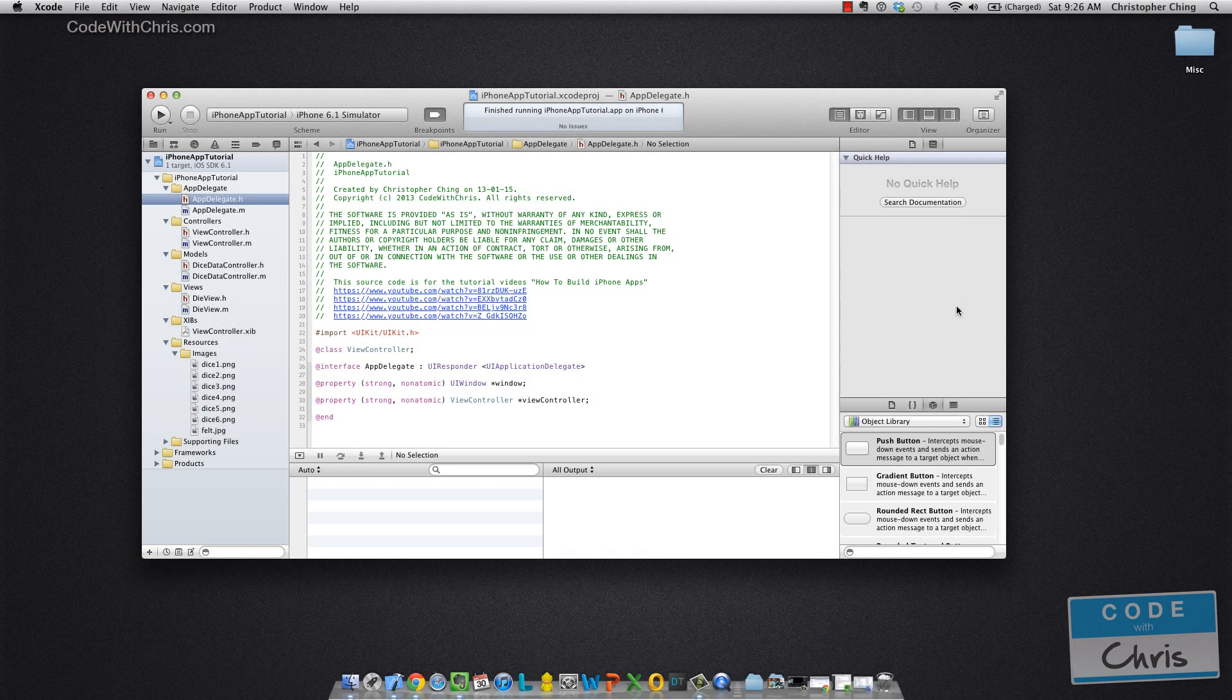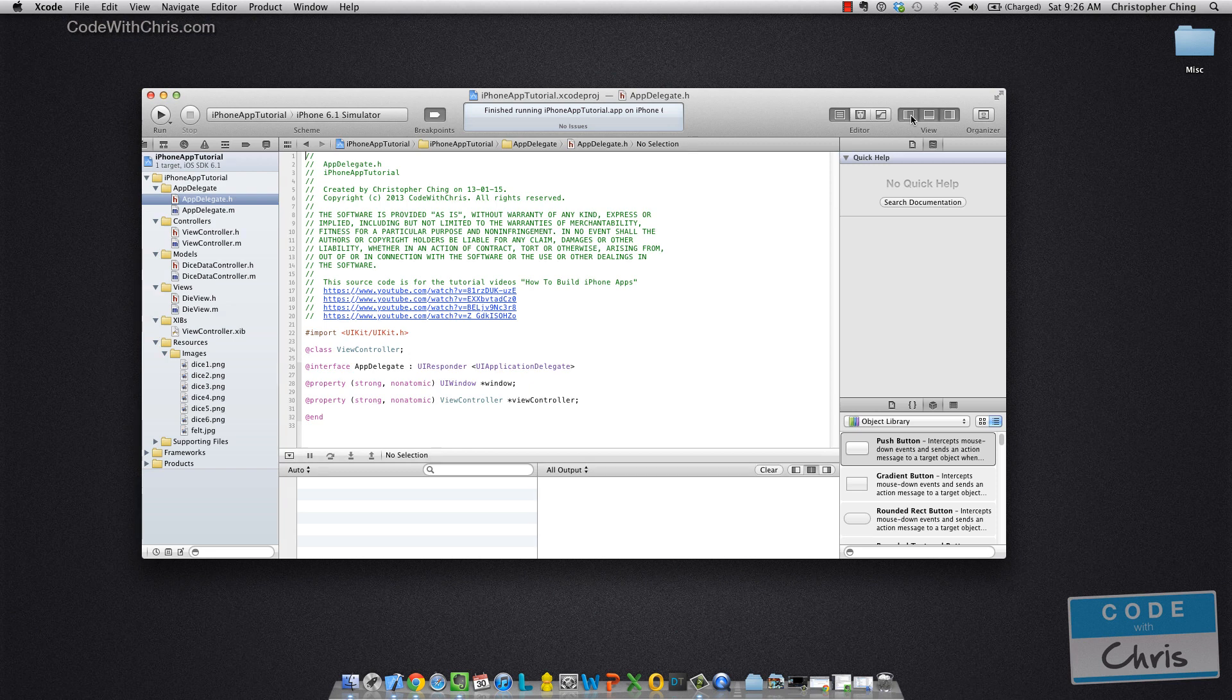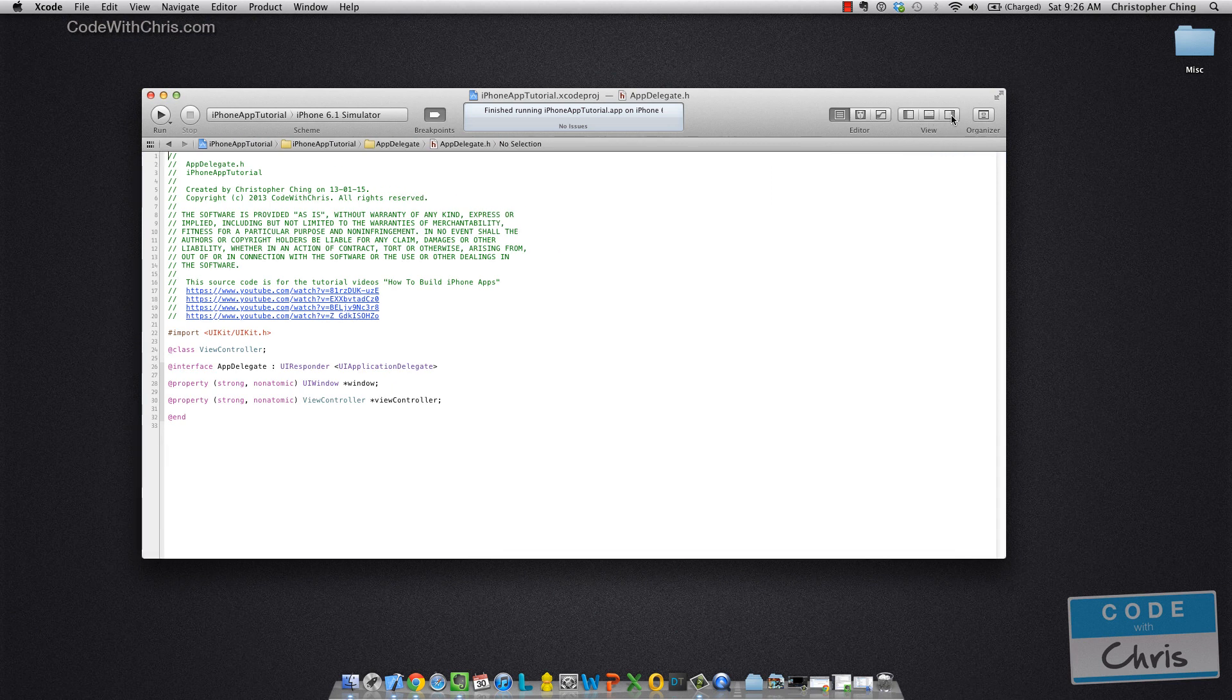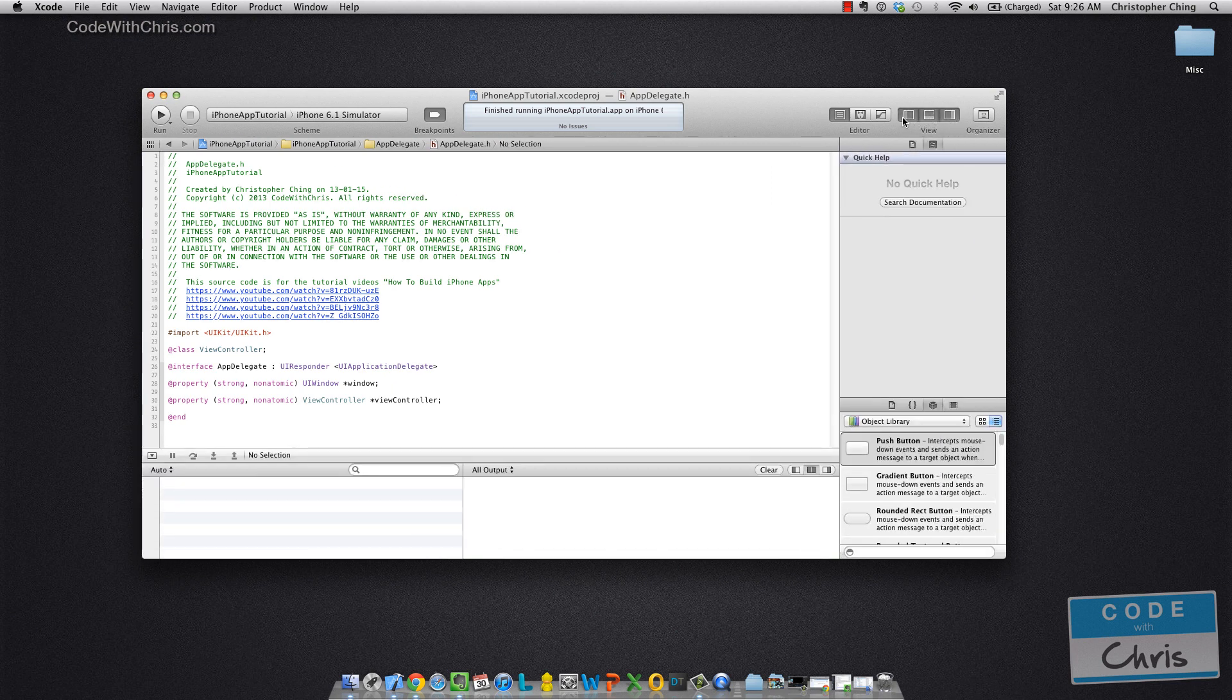So I want to show you guys how to customize the interface. There are three buttons up here in the upper right-hand corner under this view group. If you click any of them, they just toggle the big panes that we talked about.